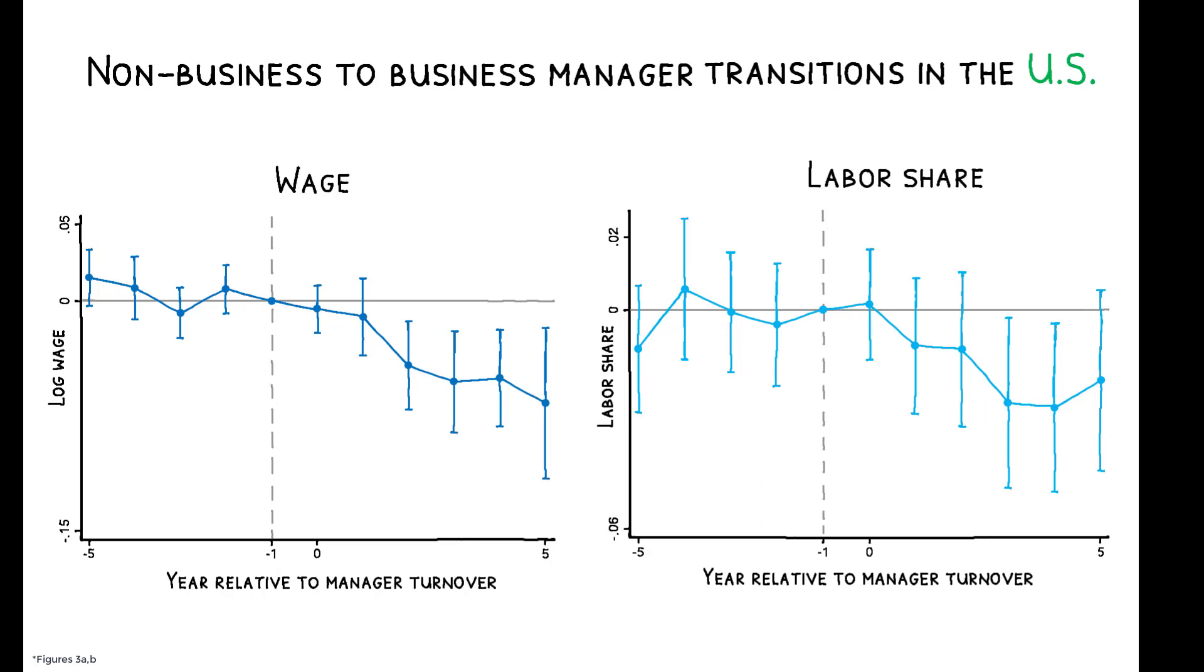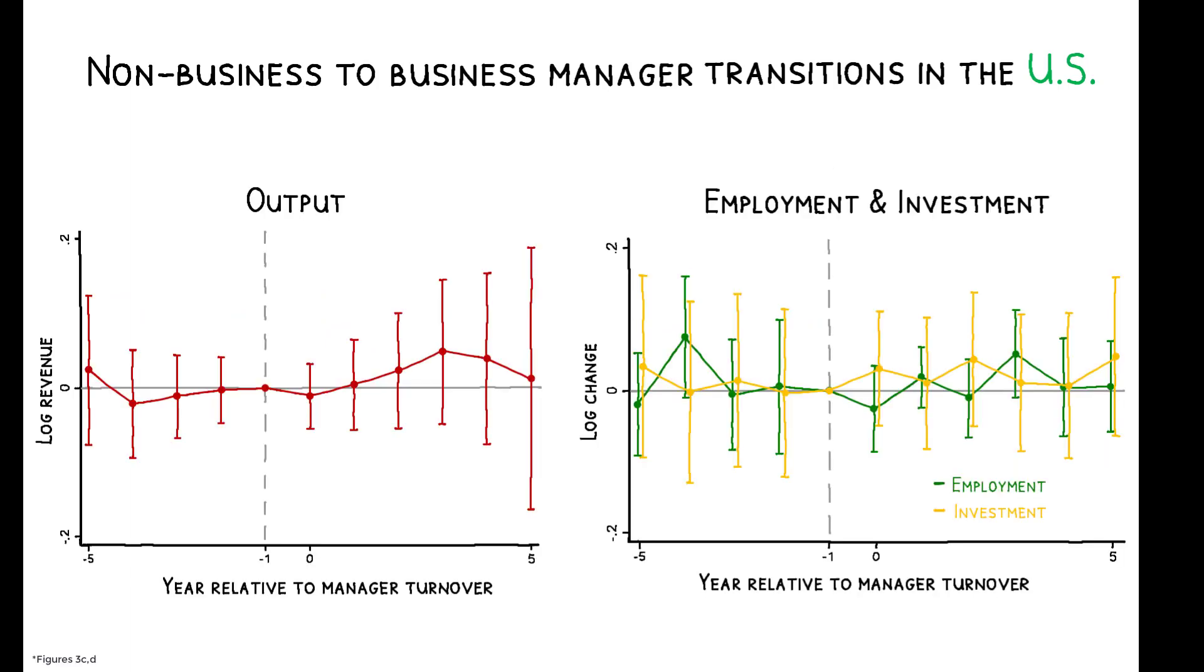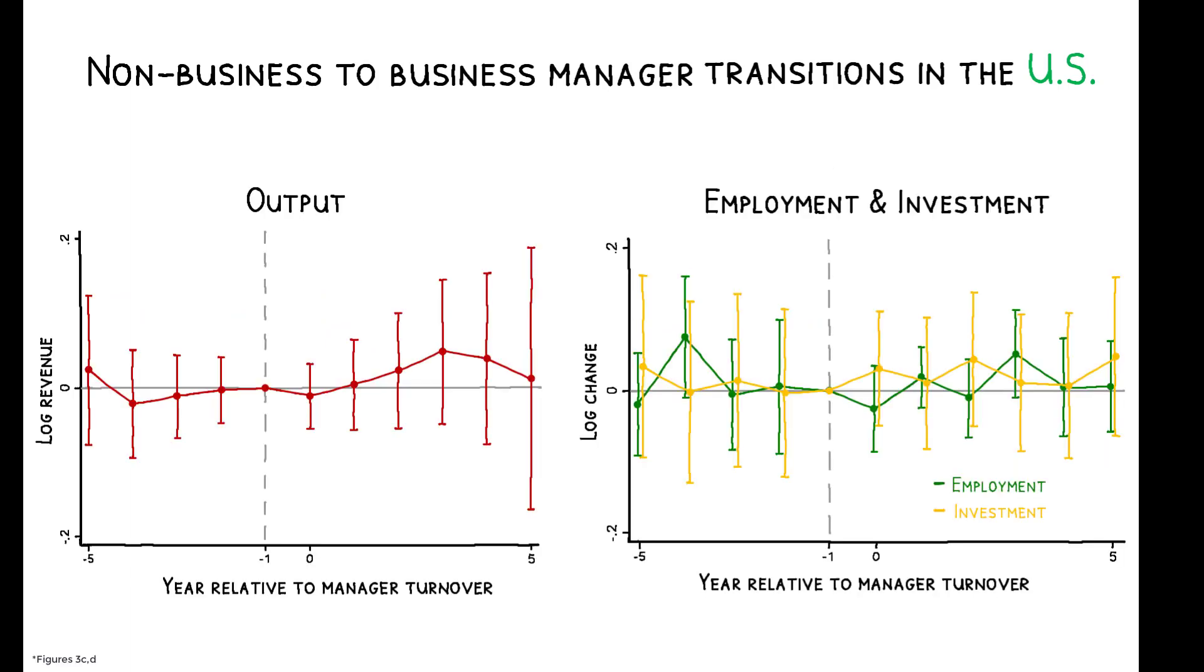In the five years following the appointment, there is a 6% decline in wages and a 5 percentage point decline in the labor share. At the same time, there is no effect on sales, employment, or investment.